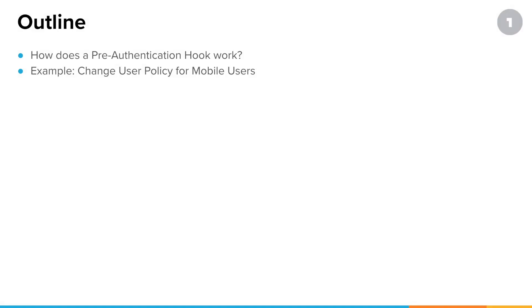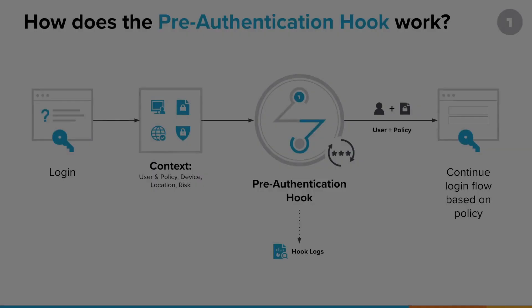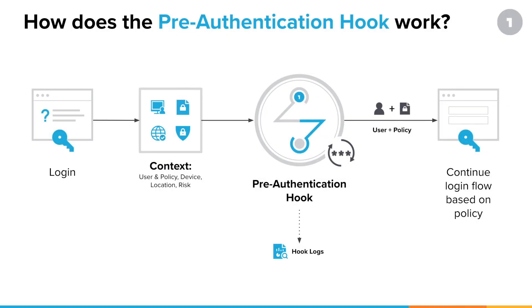First, we want to make sure we're clear on how a pre-auth hook works. Then we'll look at an example. A pre-auth hook takes a user's login context into consideration and basically changes their login flow depending upon what the context is.